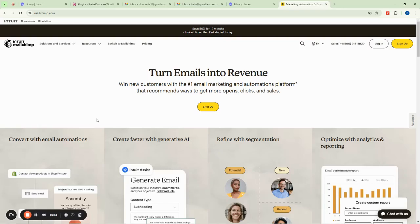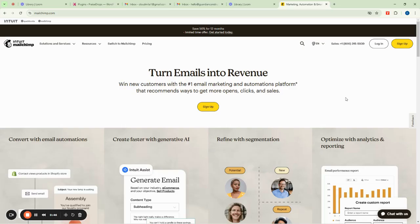Hello everyone, today we will be taking a look at MailChimp and what it has to offer for you as a business person trying to get cheaper ways to scale up your business and reach your audience. MailChimp is one of the oldest email marketing tools and it also offers automation. Today we're going to see how you can utilize it to create email campaigns, automations, collect emails, create forms, landing pages, and websites.